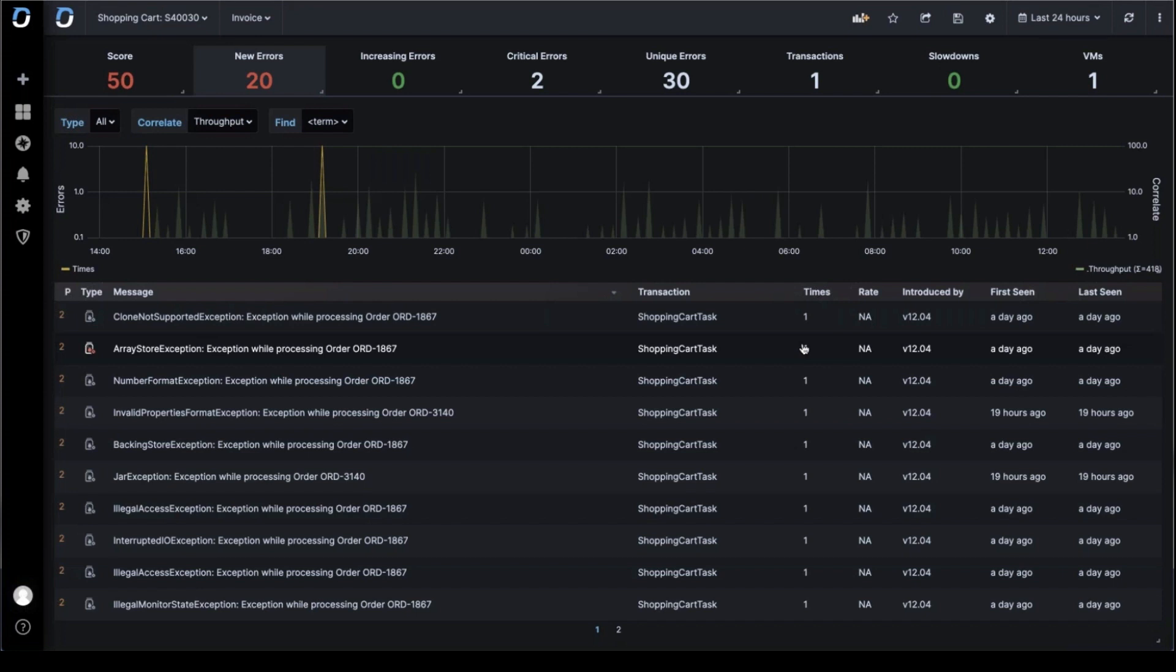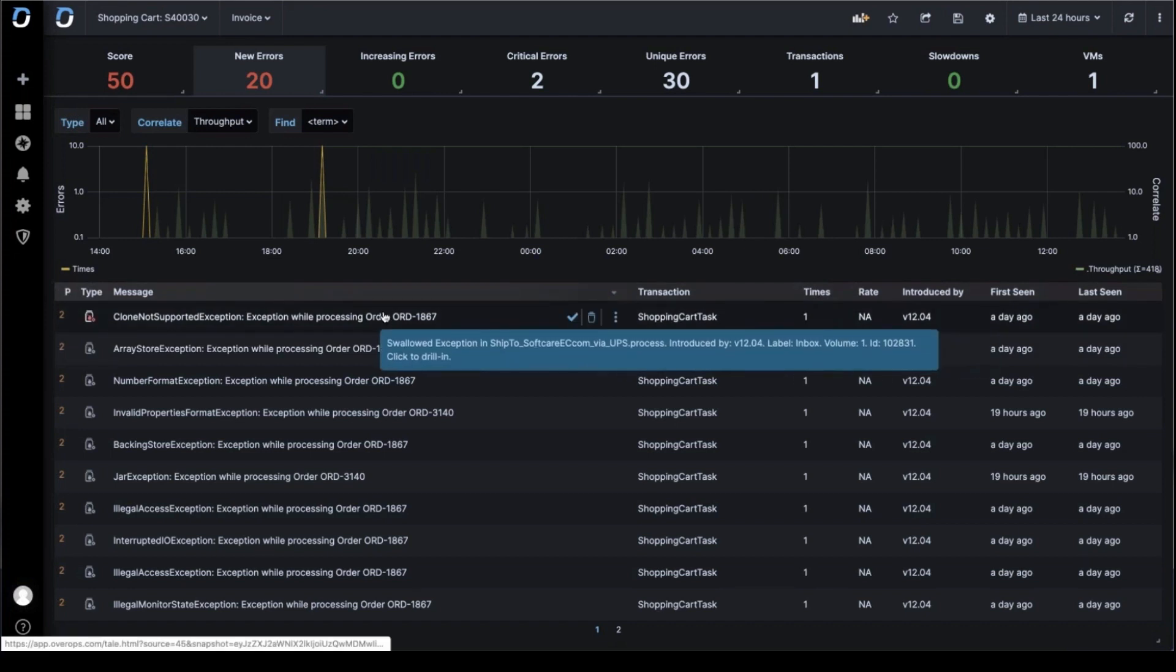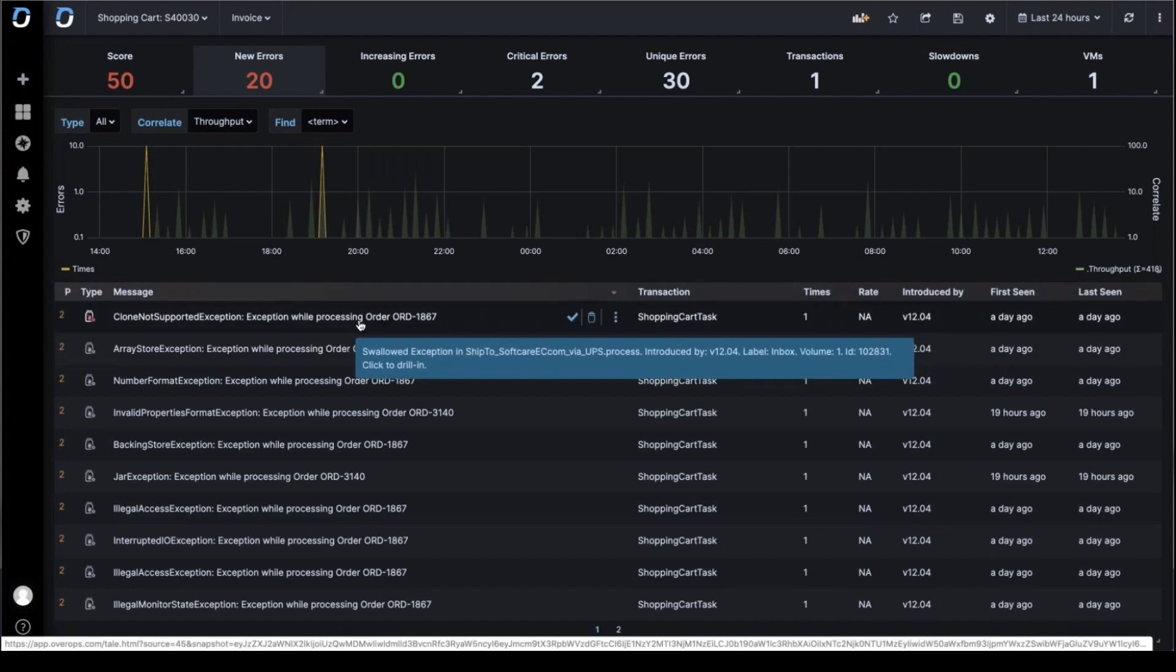And if you don't do that, you don't know. But OverOps will detect that for you and give you an alert saying, hey, there's a new error.